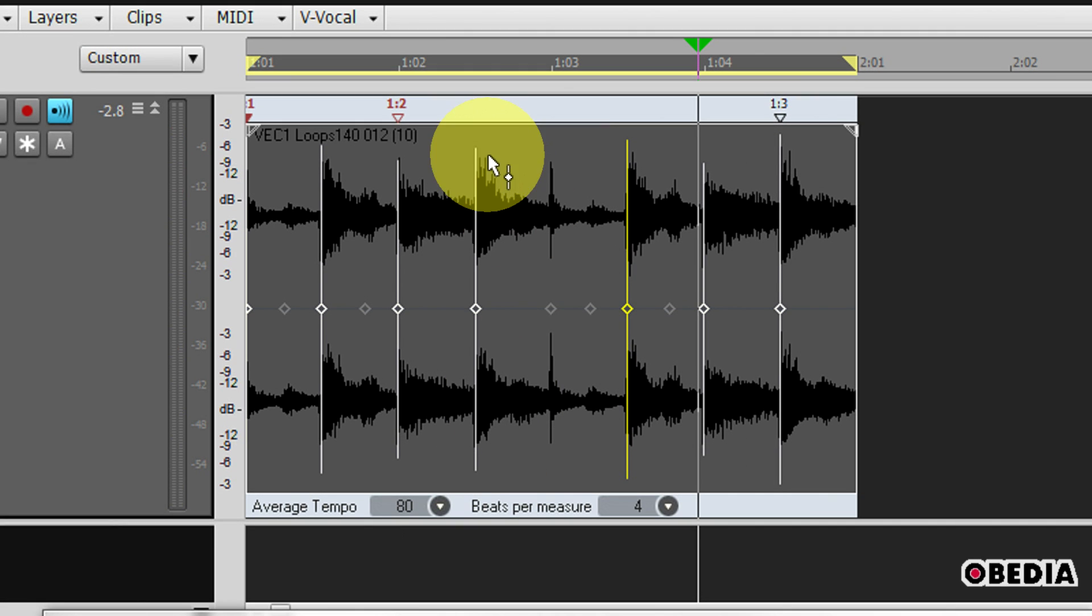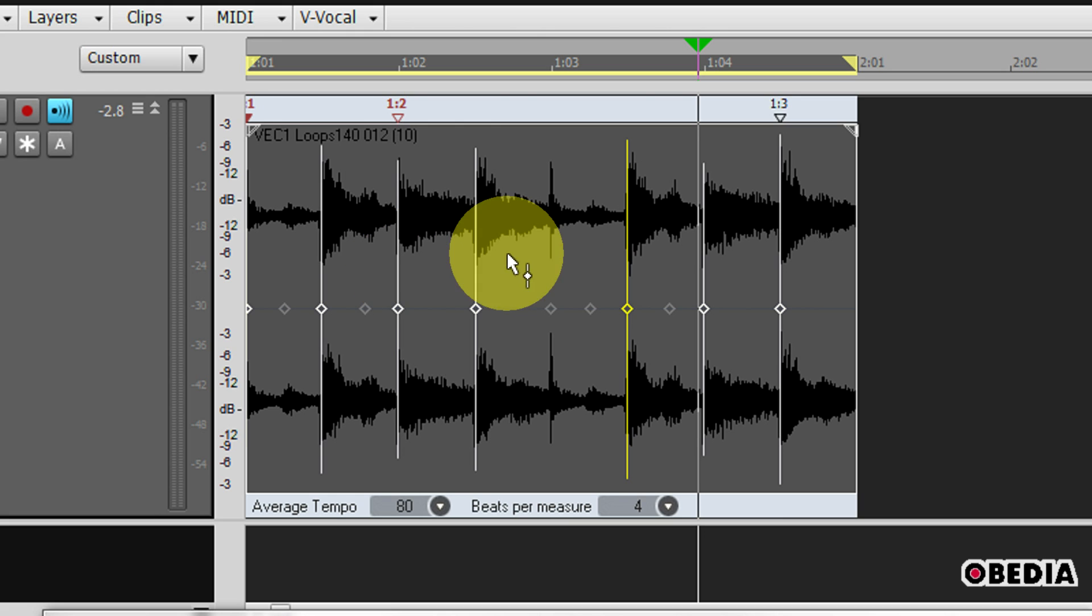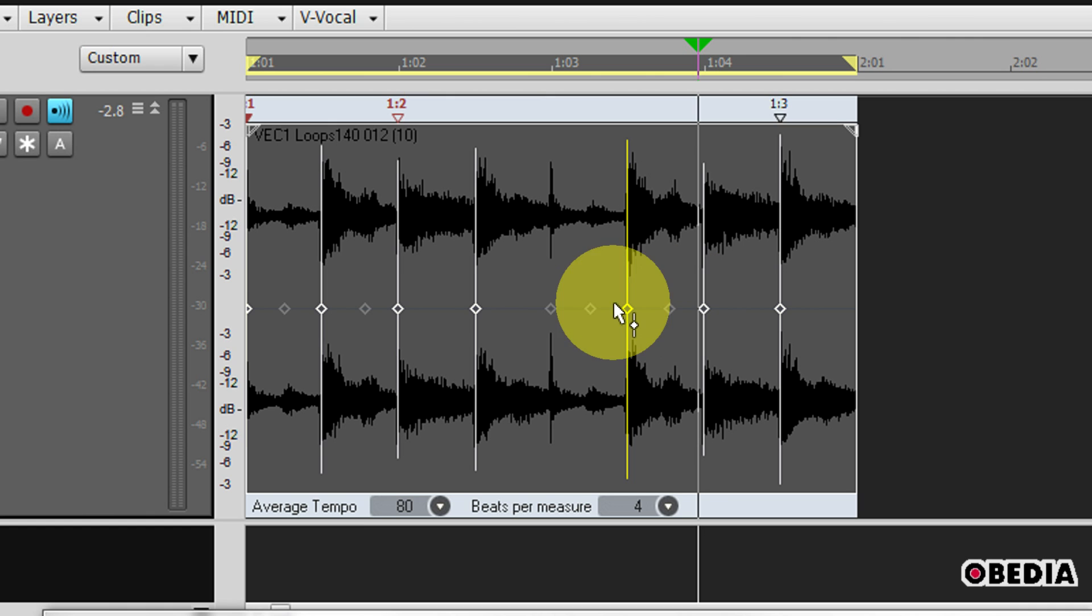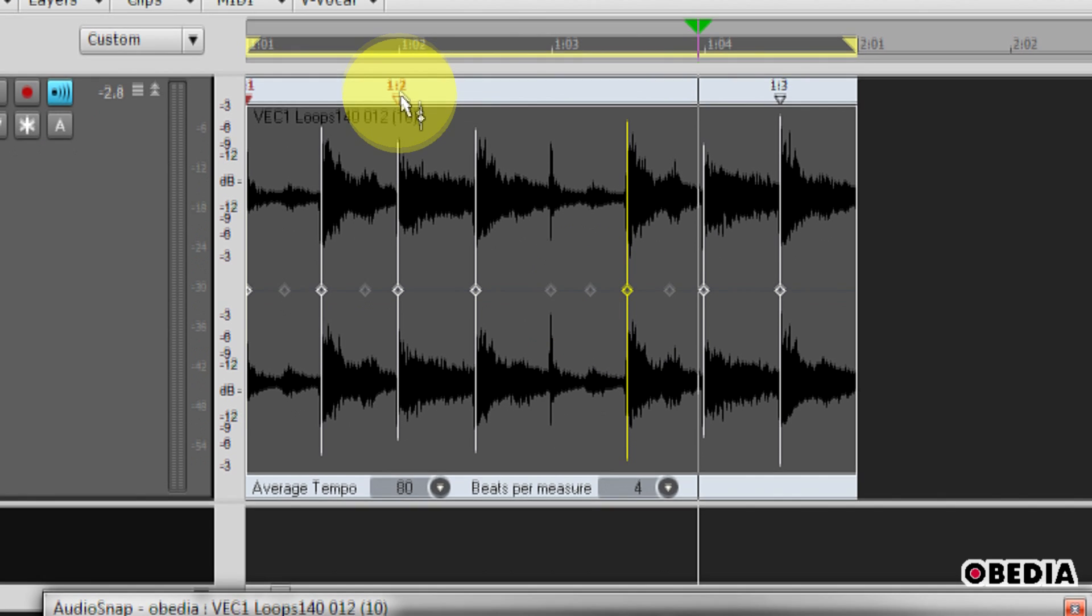So now I can hear that there's a little bit more rushing to get from this point over to this point of the clip. This allows me to get really in-depth with the timing of this clip.